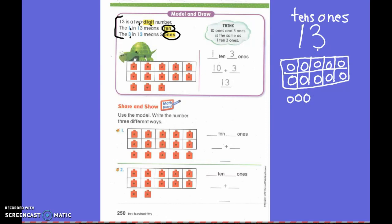Did I just draw the number thirteen? Yes — thirteen. Does this two-digit number tell us something? It does. It tells us what to draw, doesn't it? So that's what we're going to work on today.